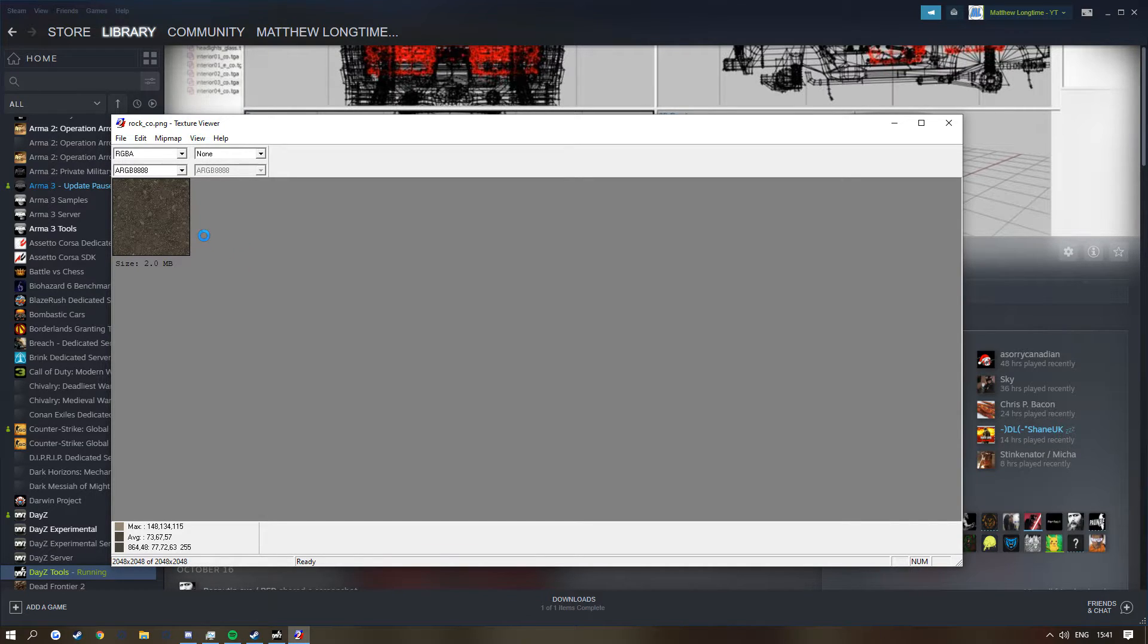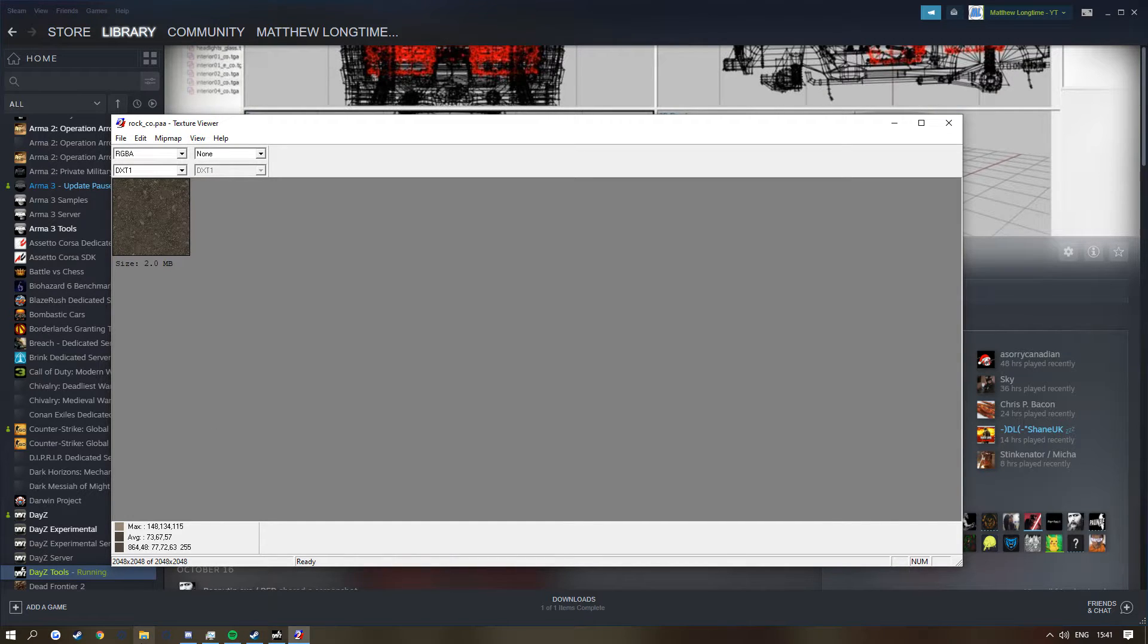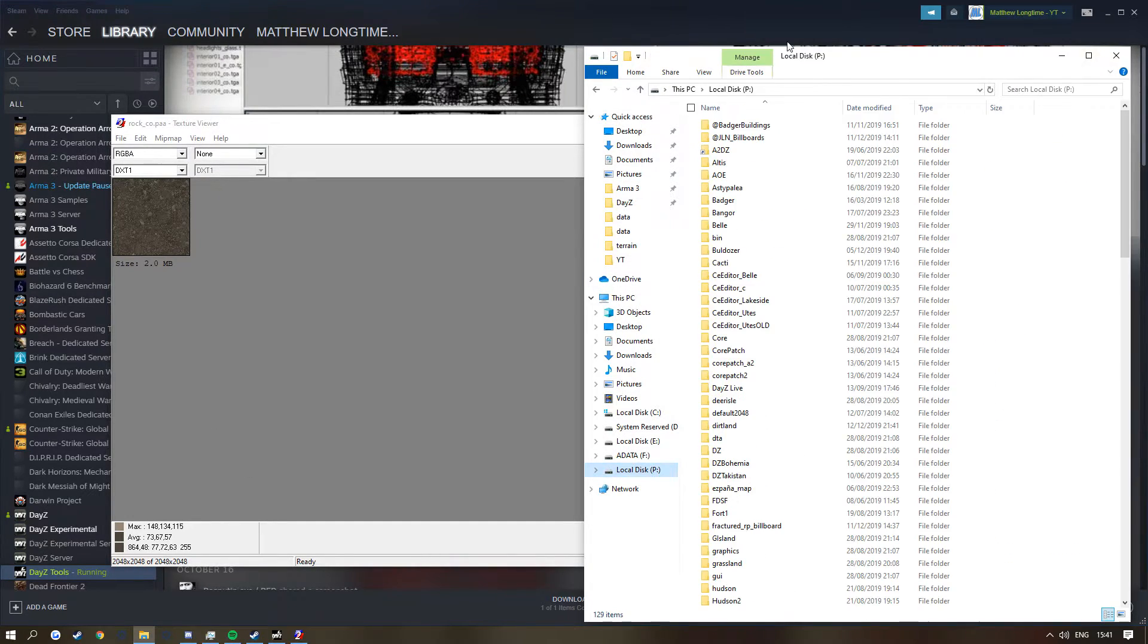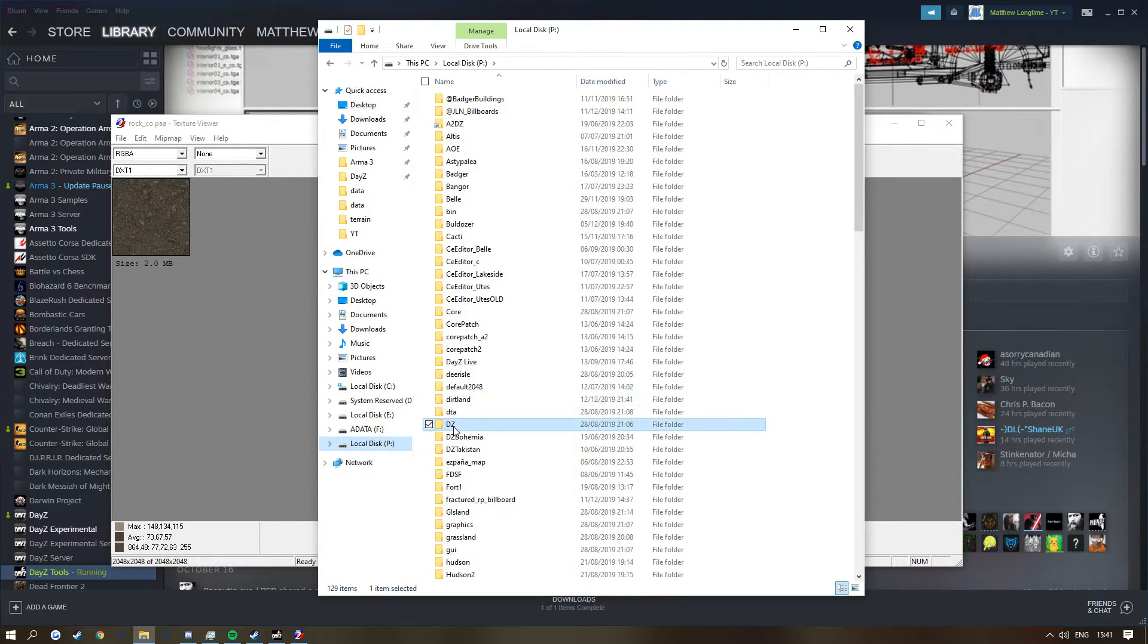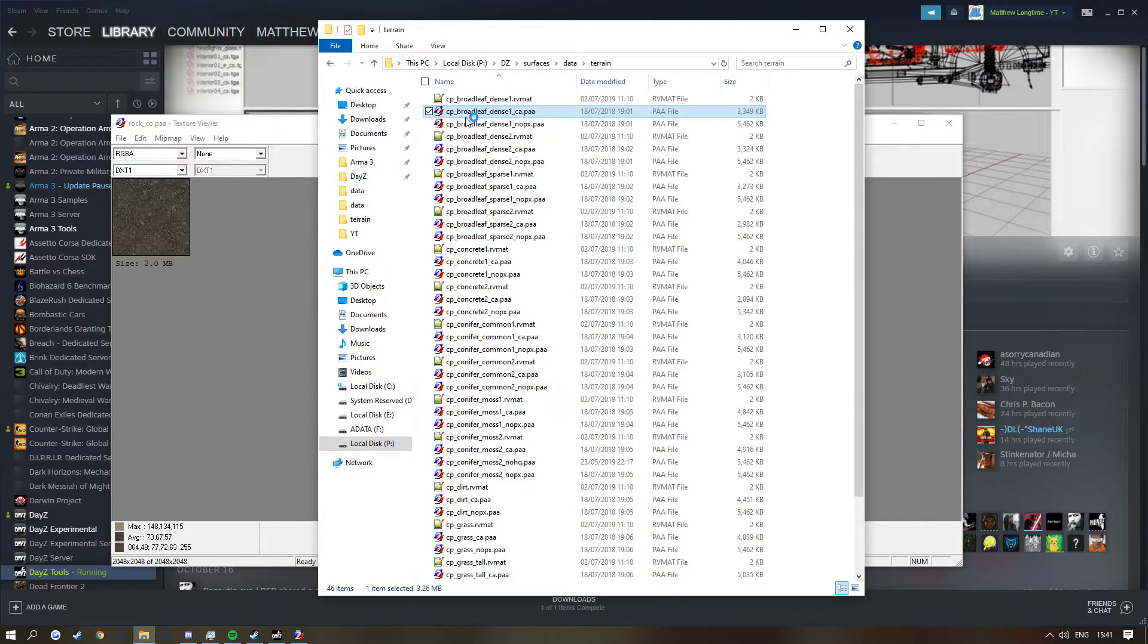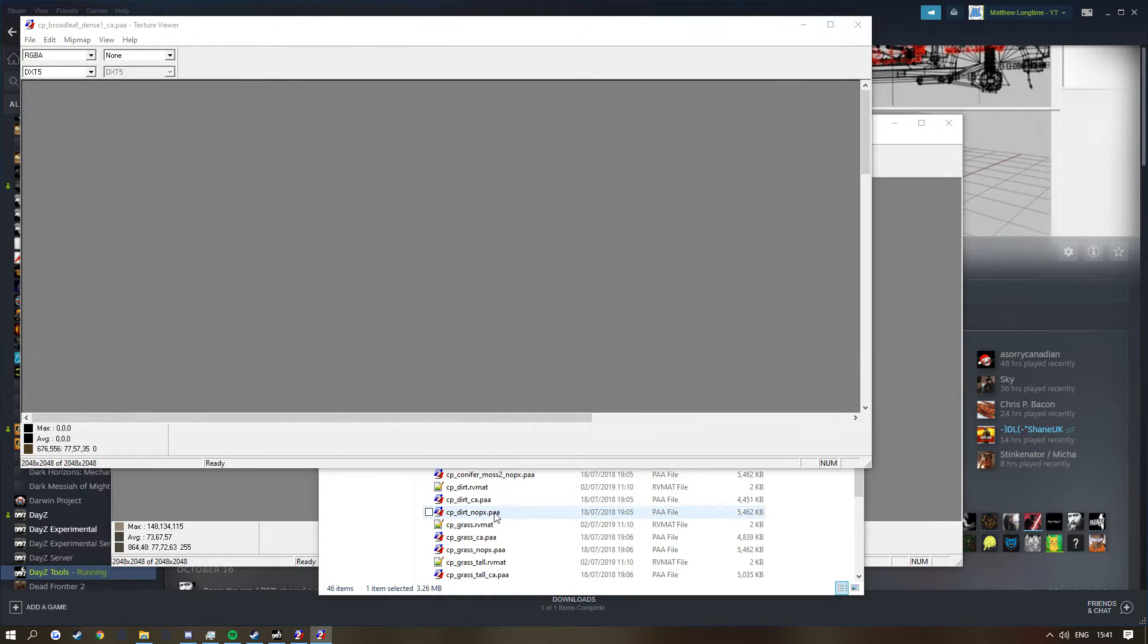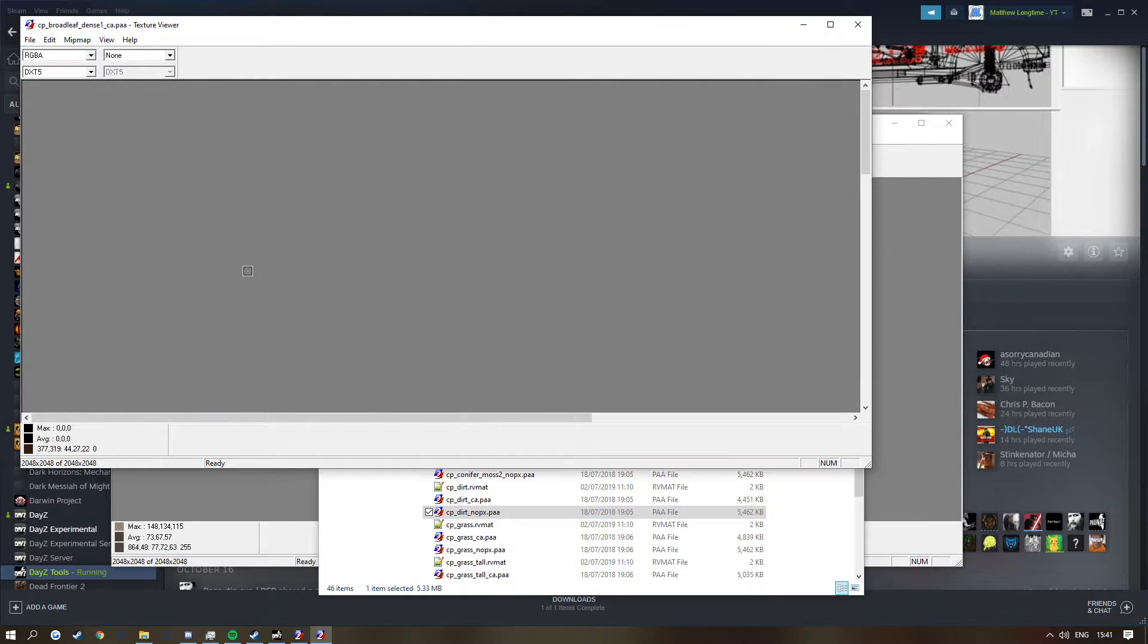Now some of you guys might be saying, well how do I actually open up an invisible image as you said in the intro? Well if you go to your folder and find out your P drive or wherever your invisible images are, in DayZ, surfaces, and in data terrain. In here you can see many images, all these different things, and they actually are all invisible.